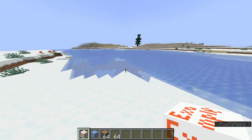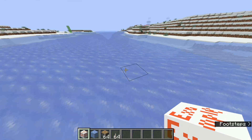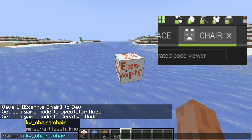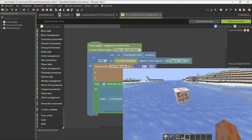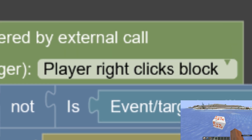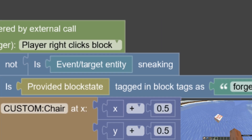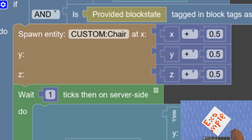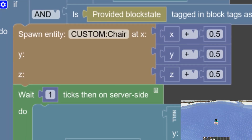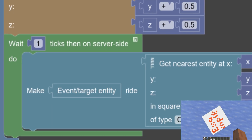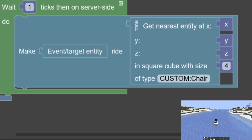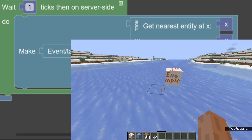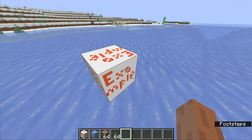You might be wondering, how do these chairs work? Well, it's actually — I have an entity that's the chair. I have code here so that when I right-click any block with that chair tag, it will spawn a chair entity in the center of the block and set its passenger to me, so that I'll be riding in the chair. Then, yeah, there's now a chair entity in here.